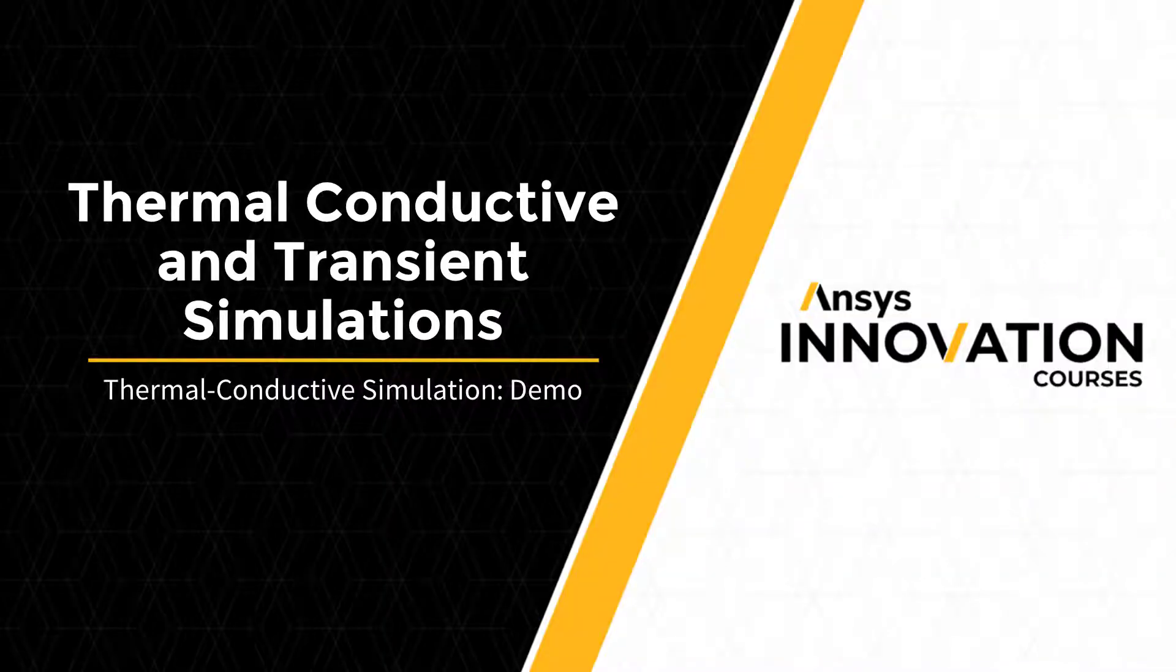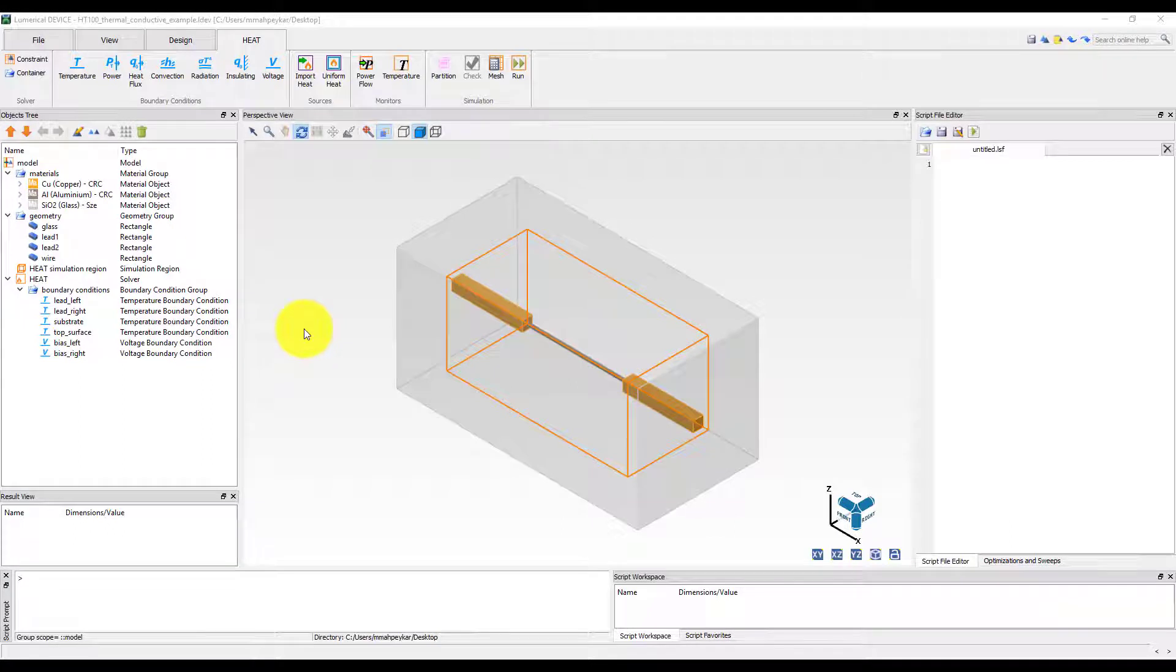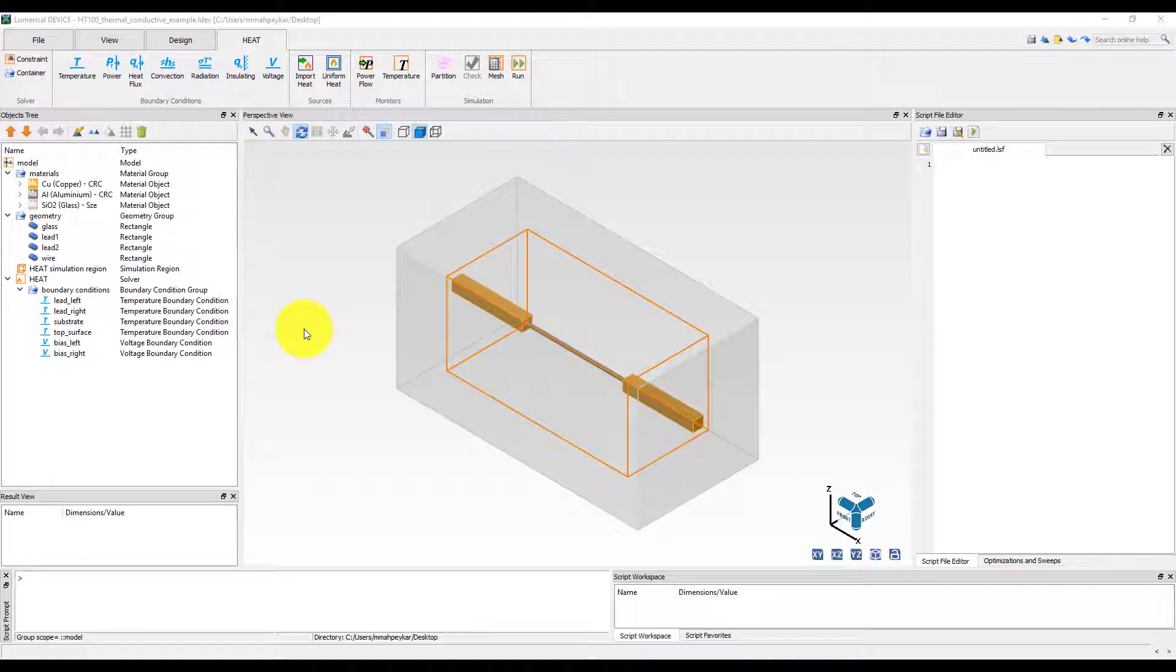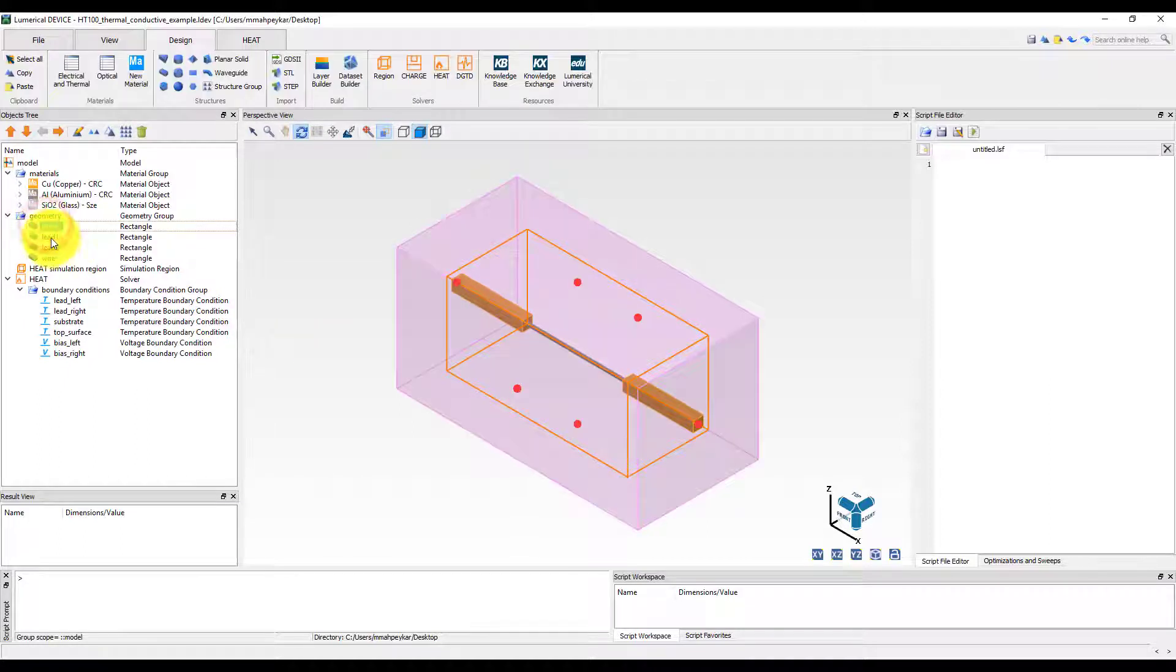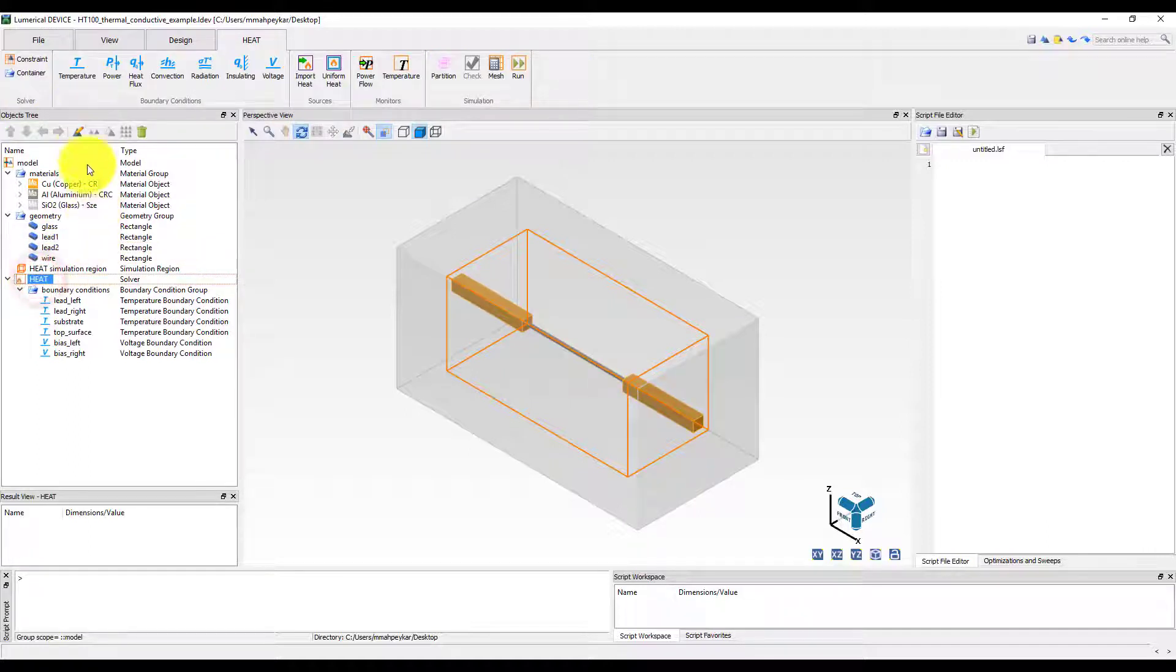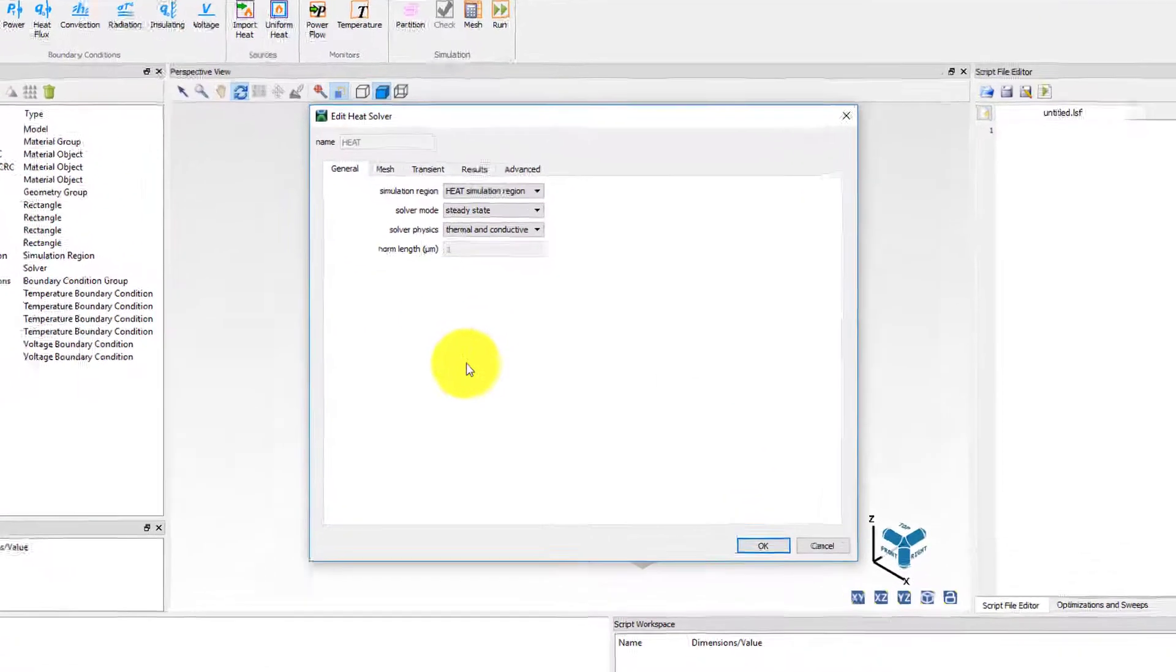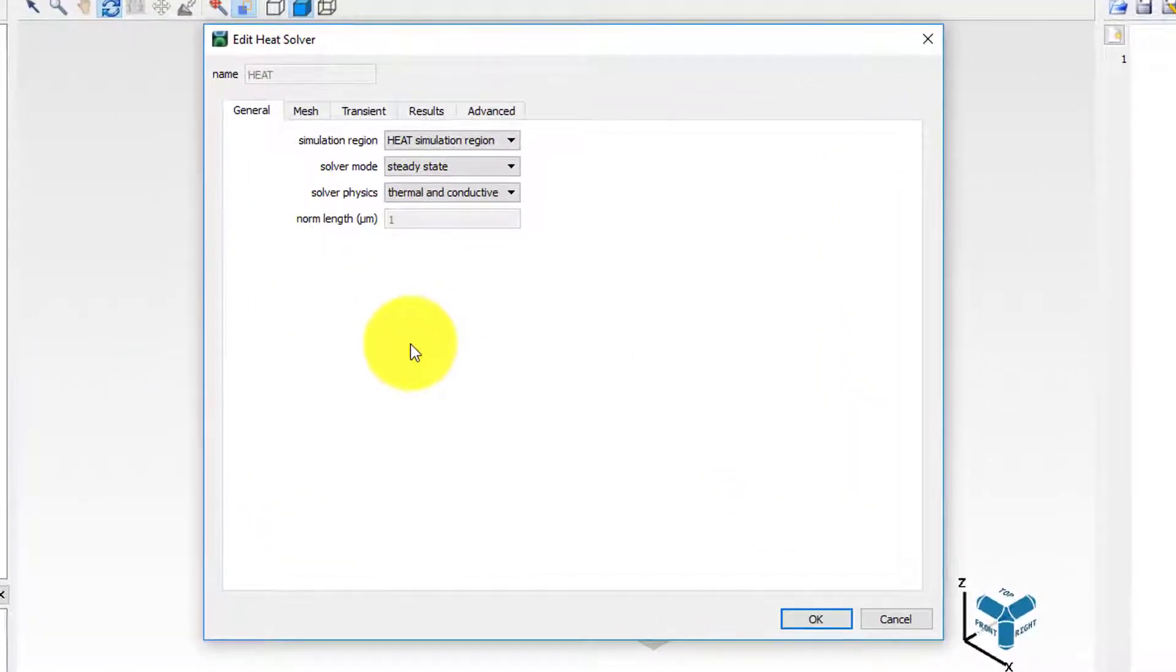In this unit, we will perform a simple thermal and conductive simulation using the heat solver to simulate ohmic heating in a wire. The copper leads, aluminum wire, and glass substrate are already set up in the simulation file. It is important to make sure that the heat solver physics has been set to thermal and conductive.